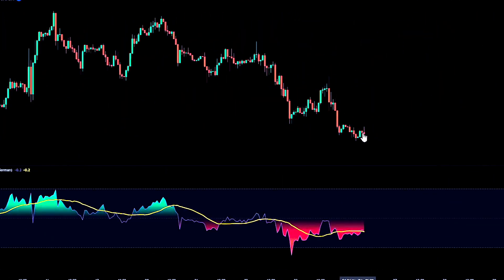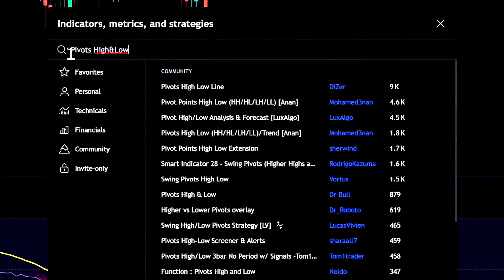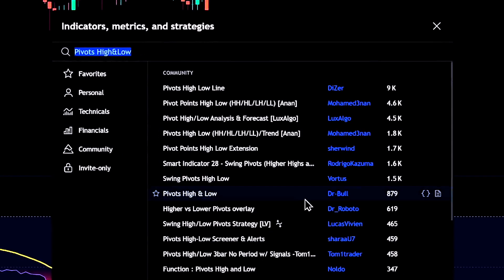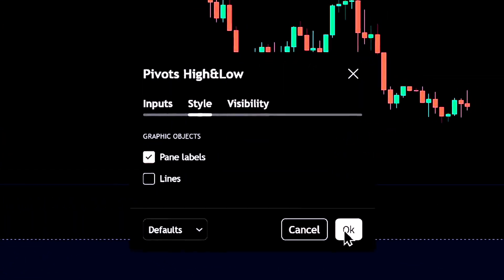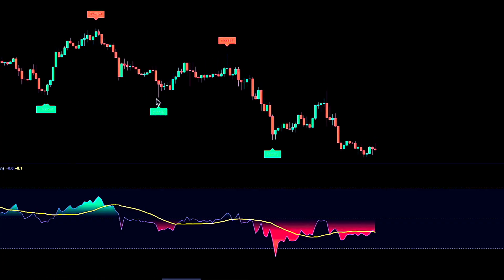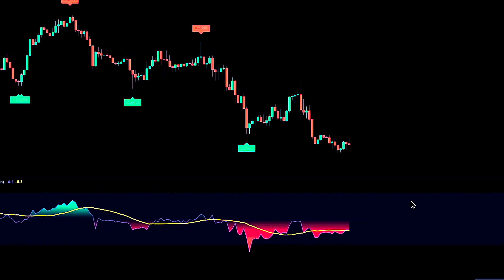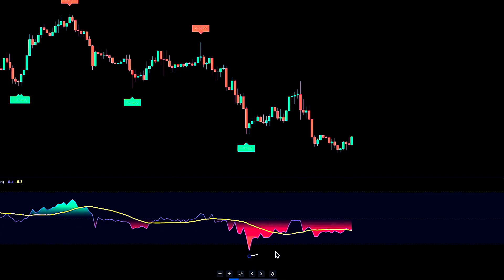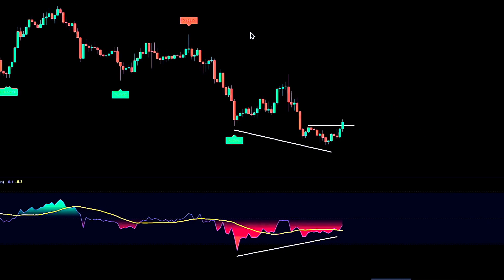The third method is divergences. Open the indicators menu and add Pivots High and Low. Open its settings, go to the style tab, turn off the lines and click OK so you're left with just the pivot markers. These make it much easier to spot double tops and double bottoms and to compare price swings with the oscillator. A bullish divergence happens when price makes a lower low at the pivots while the AI Weighted RSI makes a higher low. Price is saying down, but momentum is saying slow down. When I see that, I'll usually wait for a simple structure break above the small pullback high before entering long.